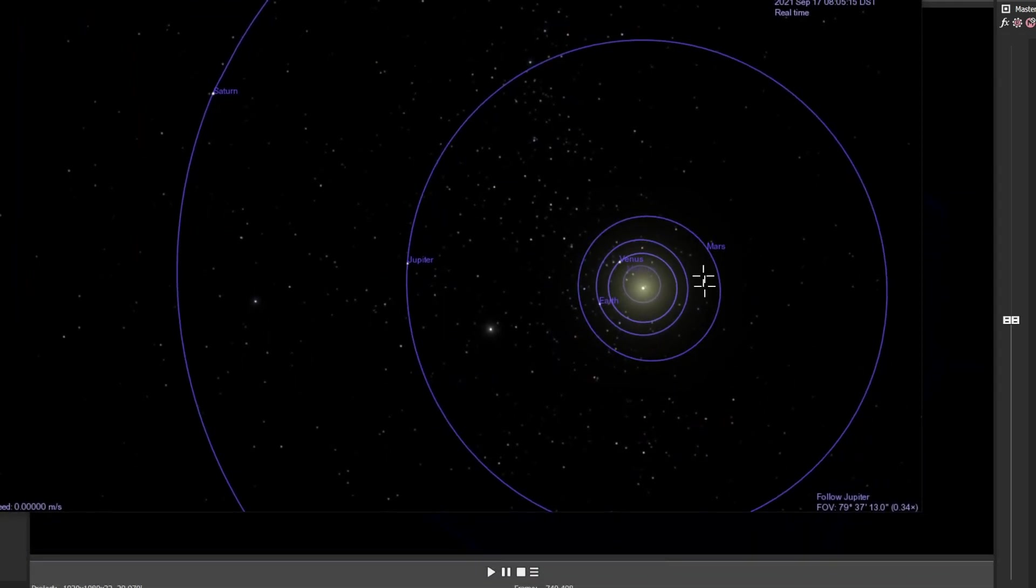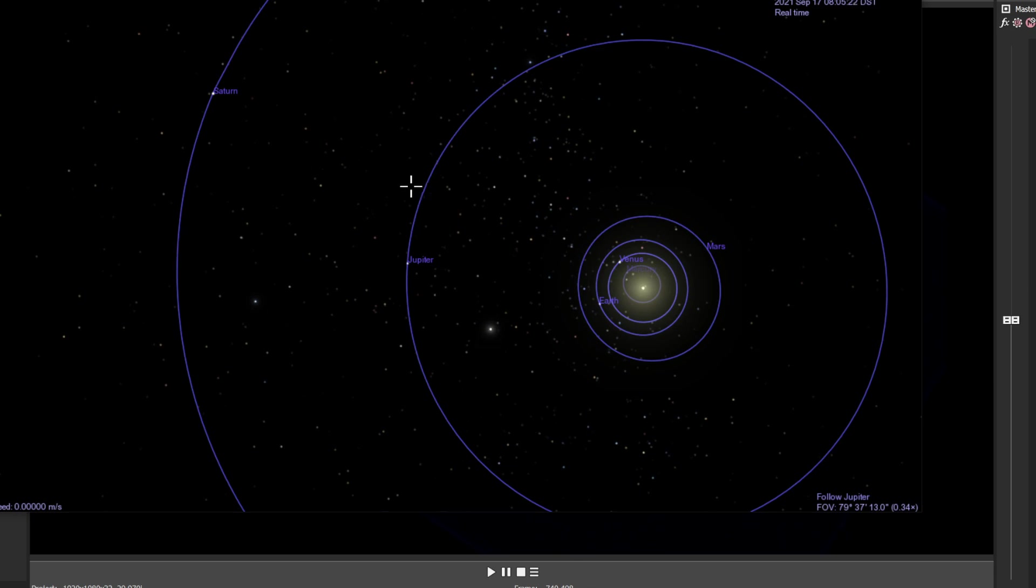Here we are on Celestia. This is basically what we look like at the moment. The sun is here, Jupiter is here. Everything goes counterclockwise, so Jupiter's heading this way, Earth is heading this way. Jupiter is past opposition at the moment.